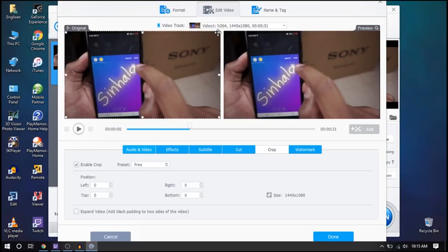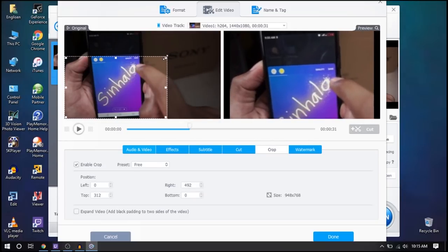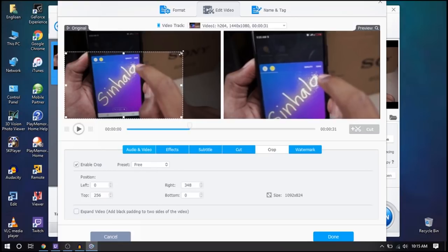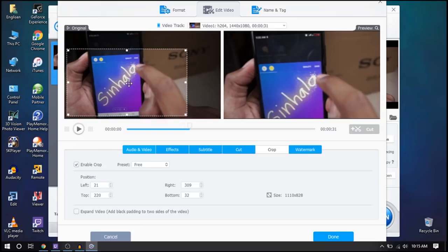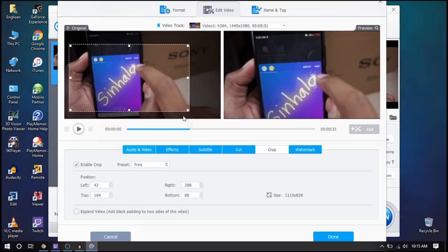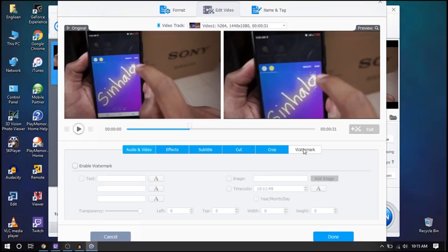Now I will crop the video. Then I will click here and drag it. Now we have the watermark option. There are also watermark options — you can add watermark text, image, and timecode. You can add other videos and watermarks. You can do this very creatively. You can use this simple software.